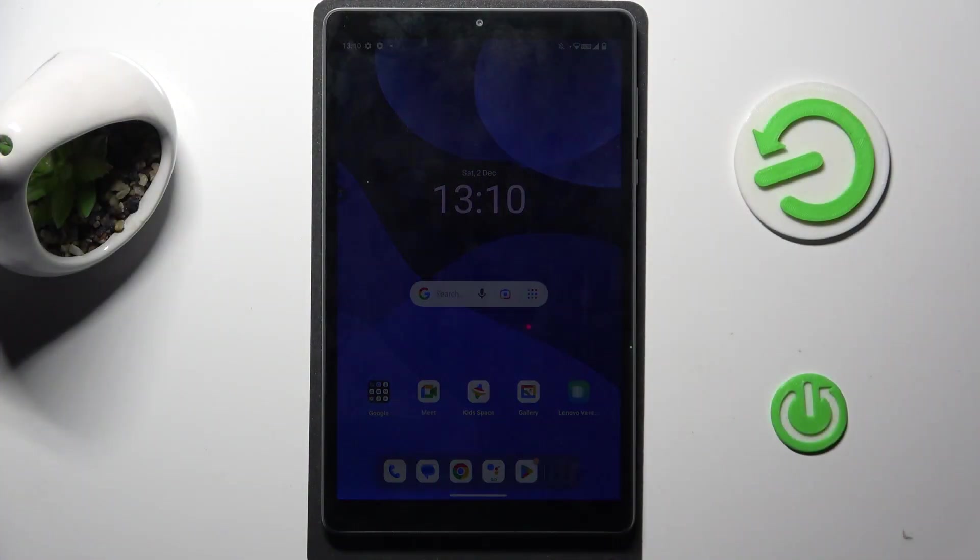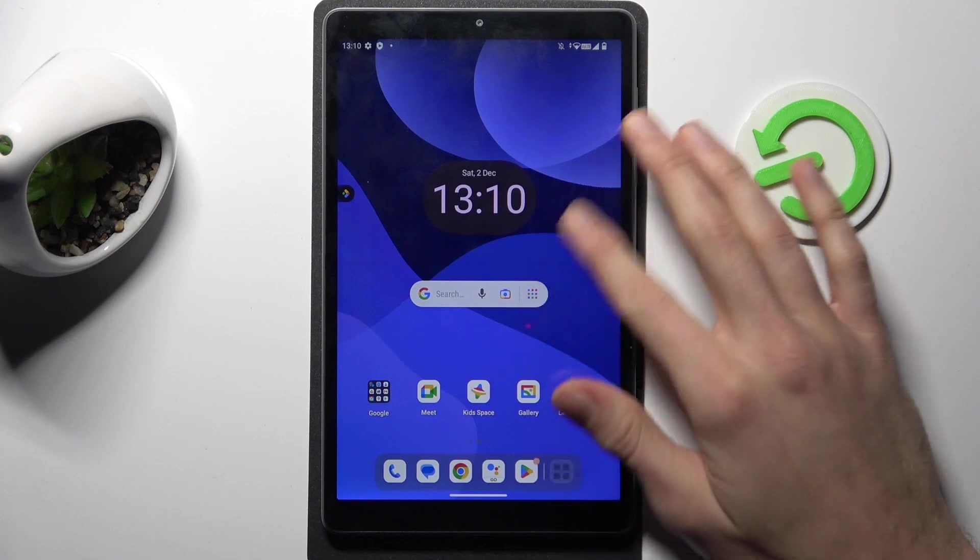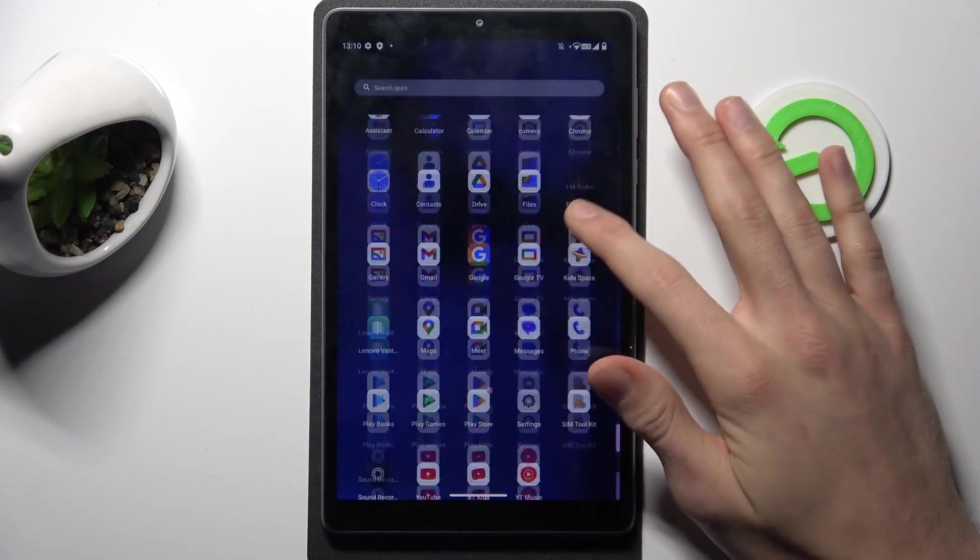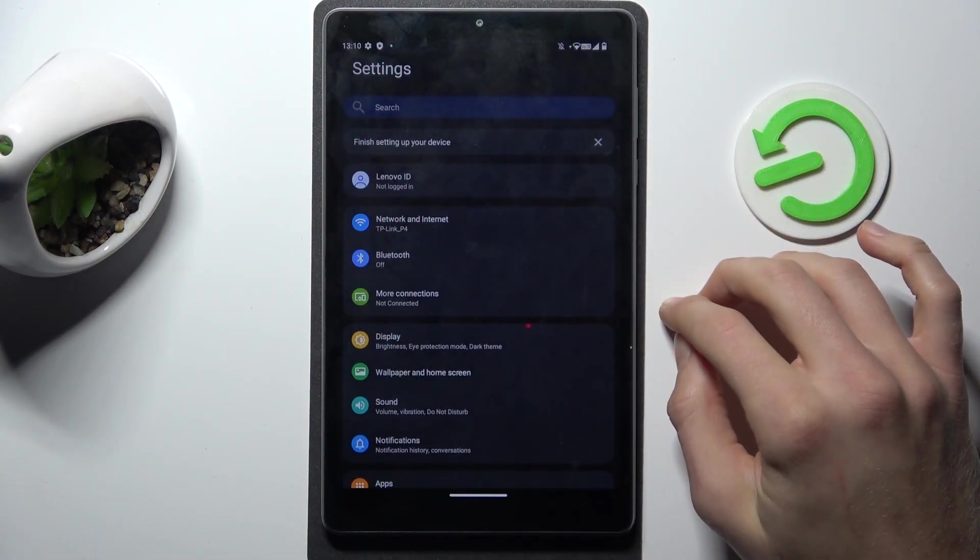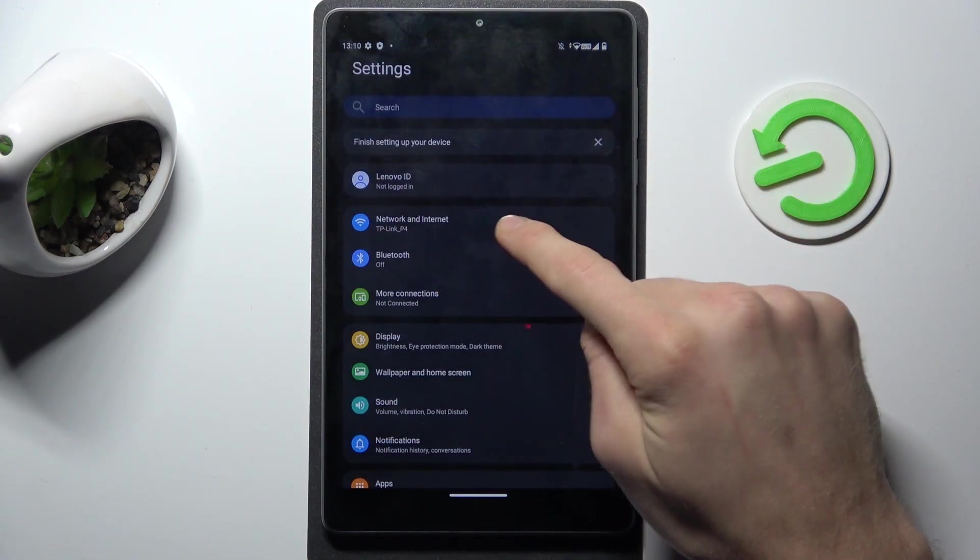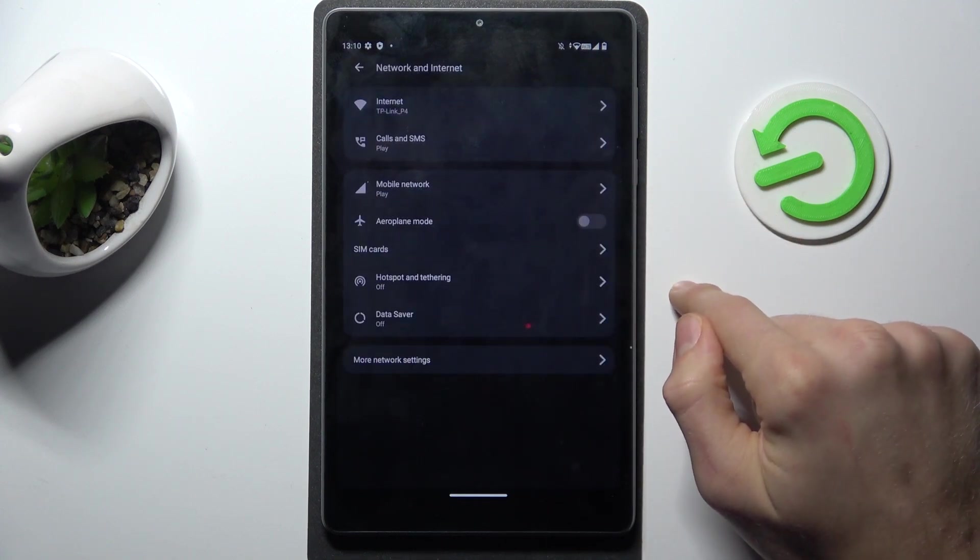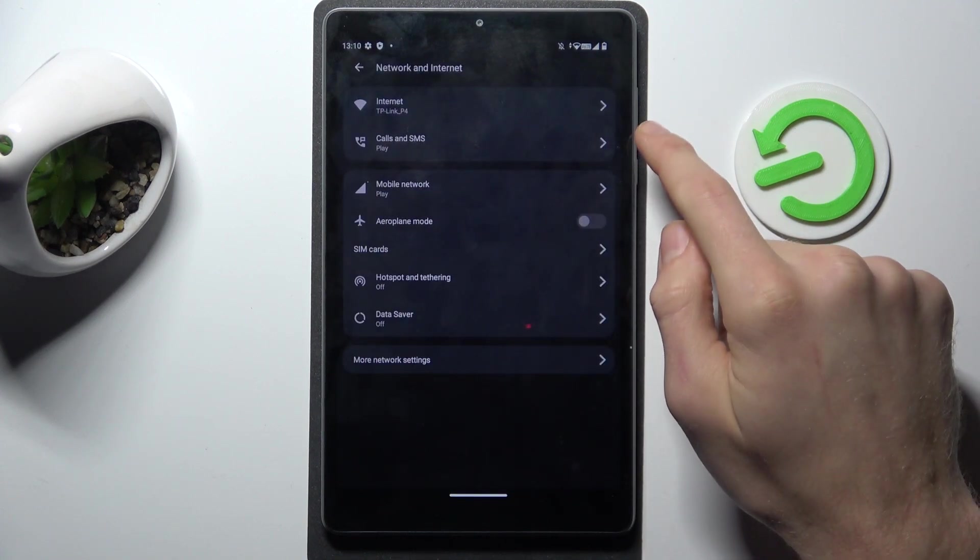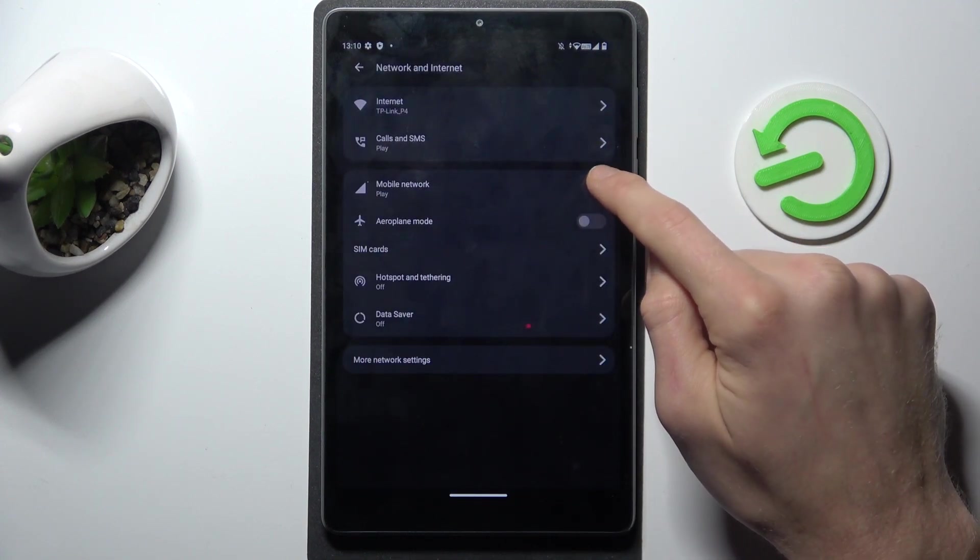Our first step to do that, from main menu we must go to the settings. In it we pick first option network and internet and now mobile network.